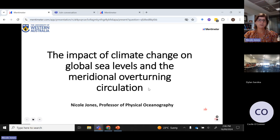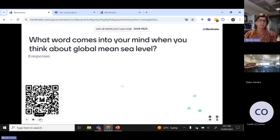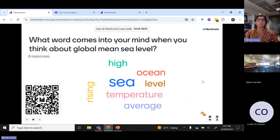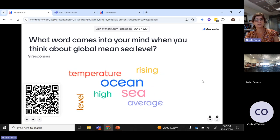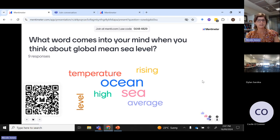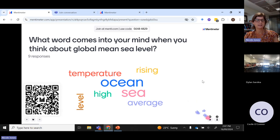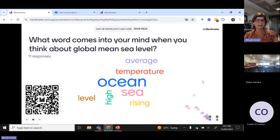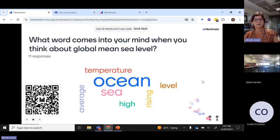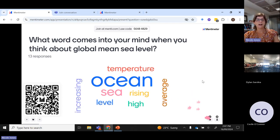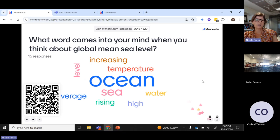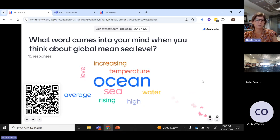Throughout the presentation we'll get you to interact a little bit so I can get some feedback from you. The first one is really just a trial question to make sure that you can all get online and we can get a number of responses that approximately matches the number of students we have in the class. Teachers are welcome to join in too. So the first question is: what word comes into your mind when you think about global mean sea level?